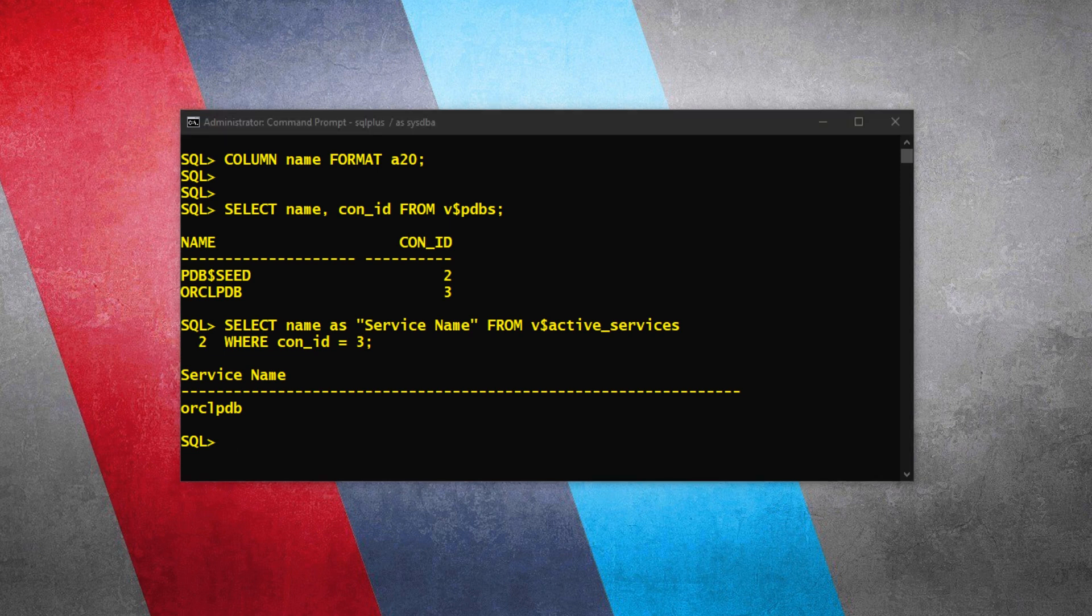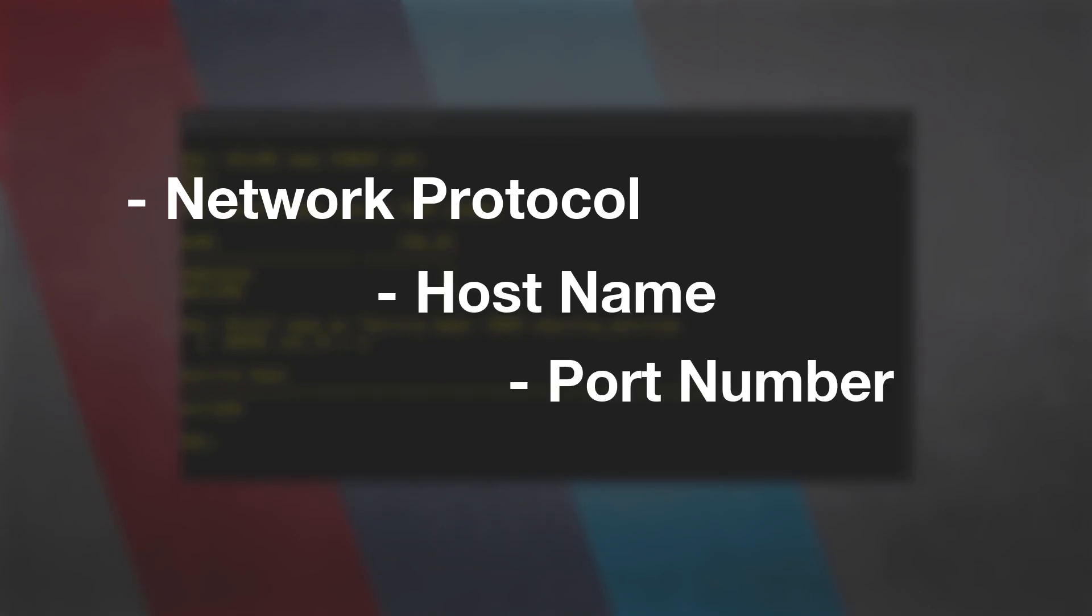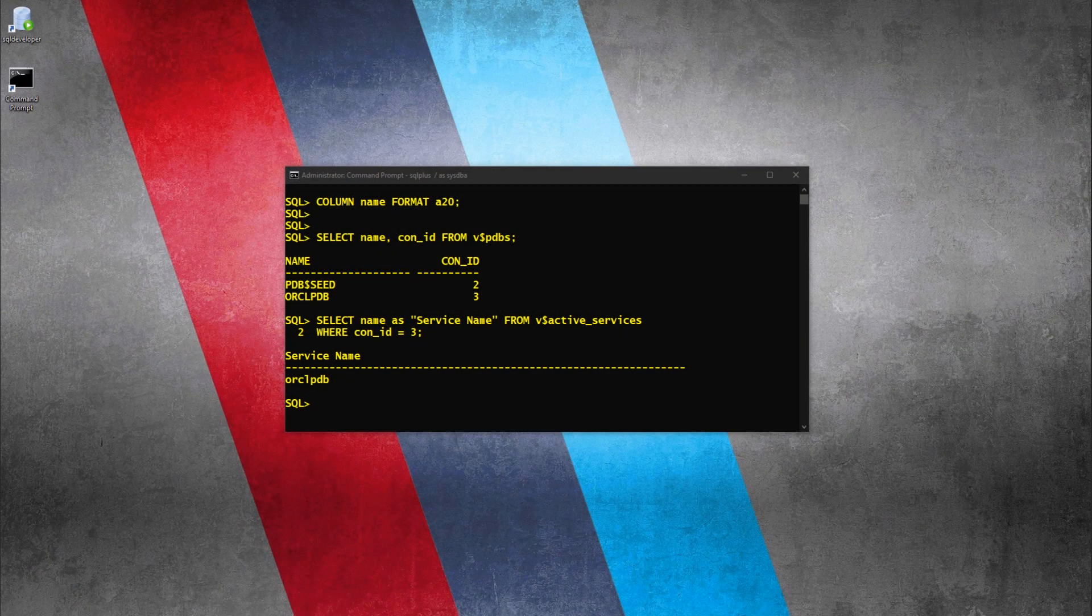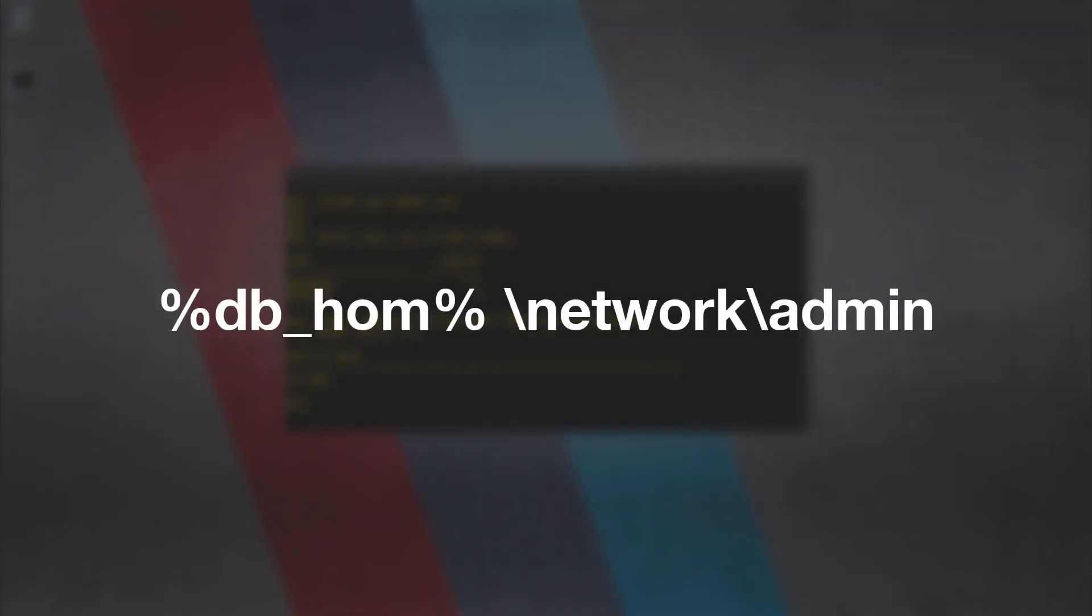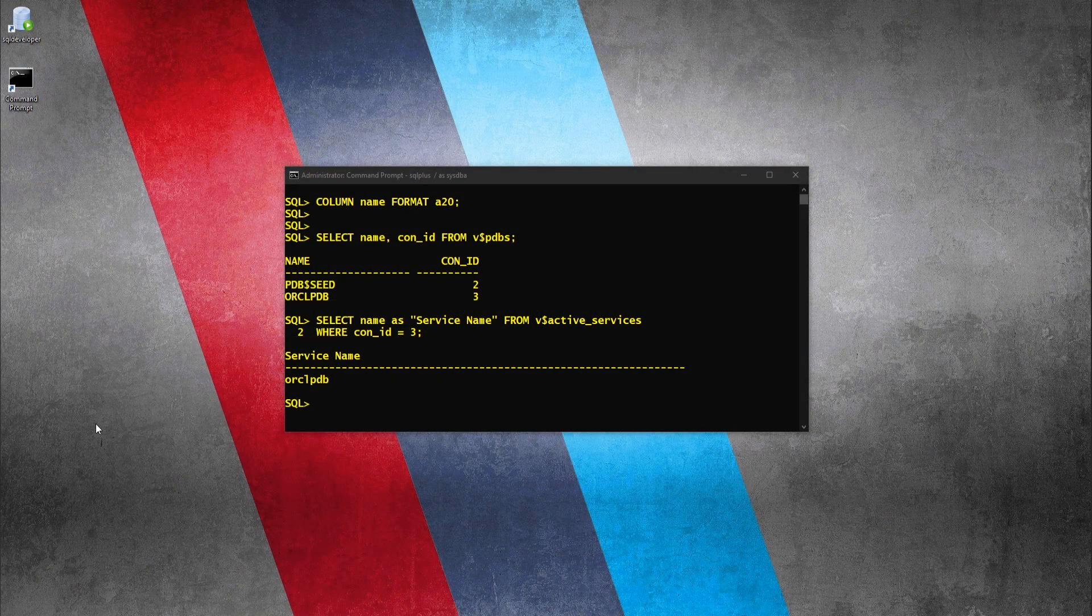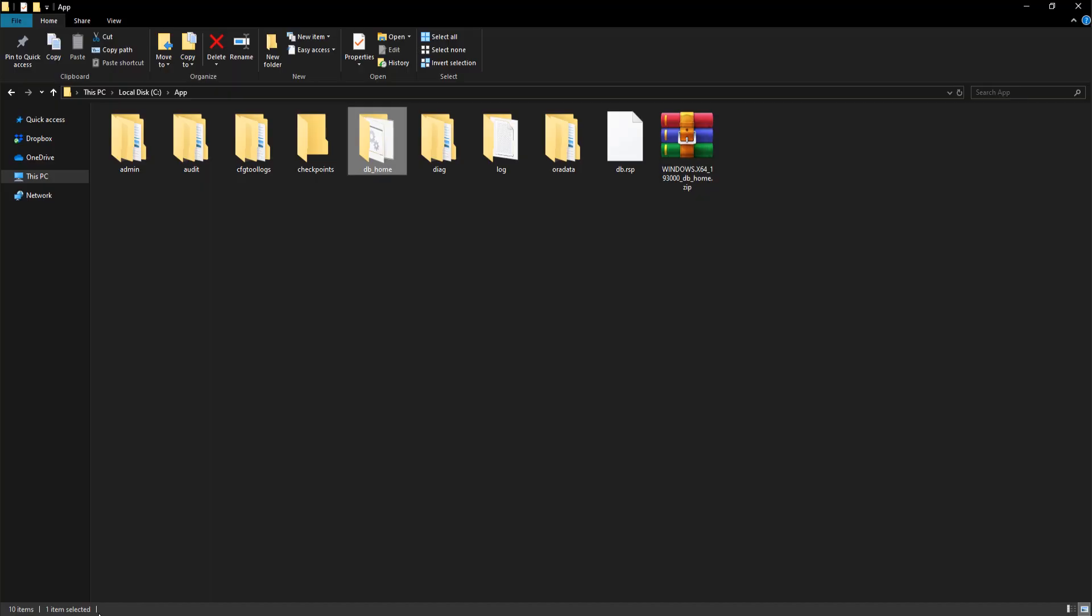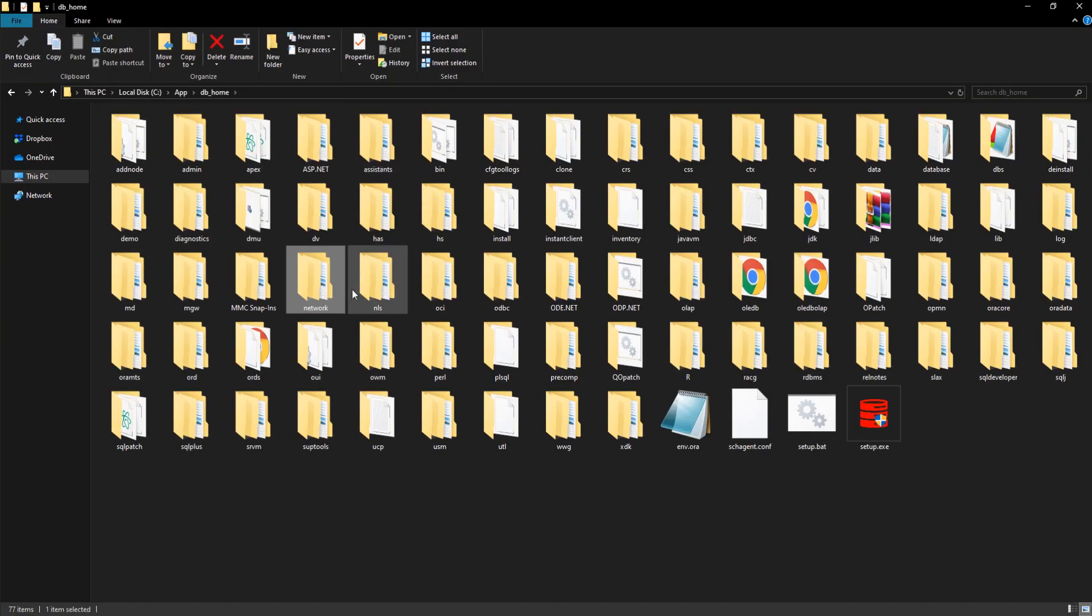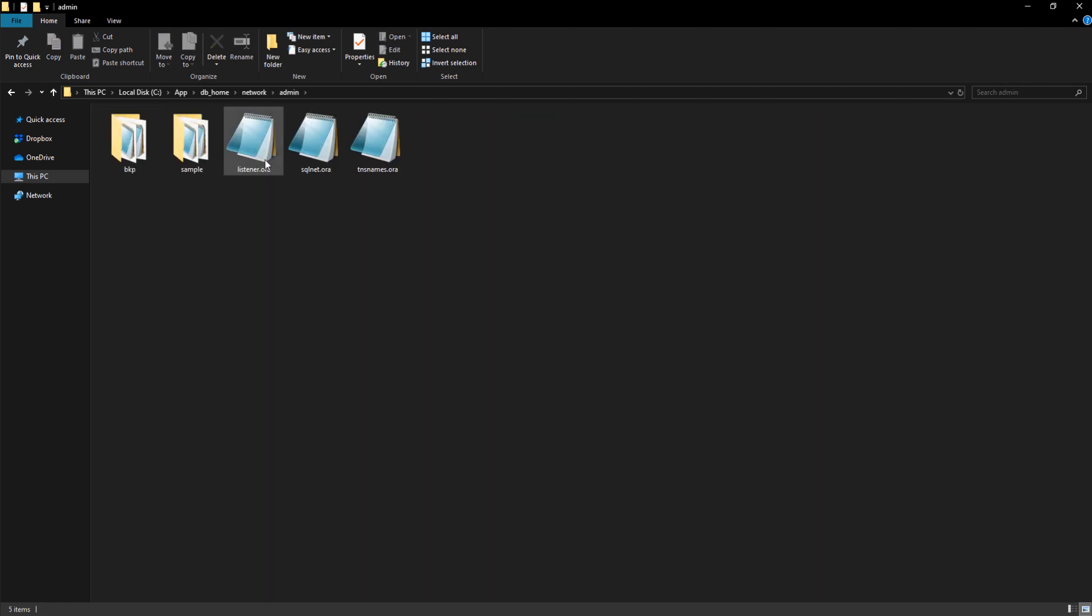Along with the service name, we will also need to find out the network protocol, host name, and port number. We can find that information from listener.ora file. Let's open this file and get the information. You can find this listener.ora file at the location which is flashing on your screen. Let's get to this location and open this file.